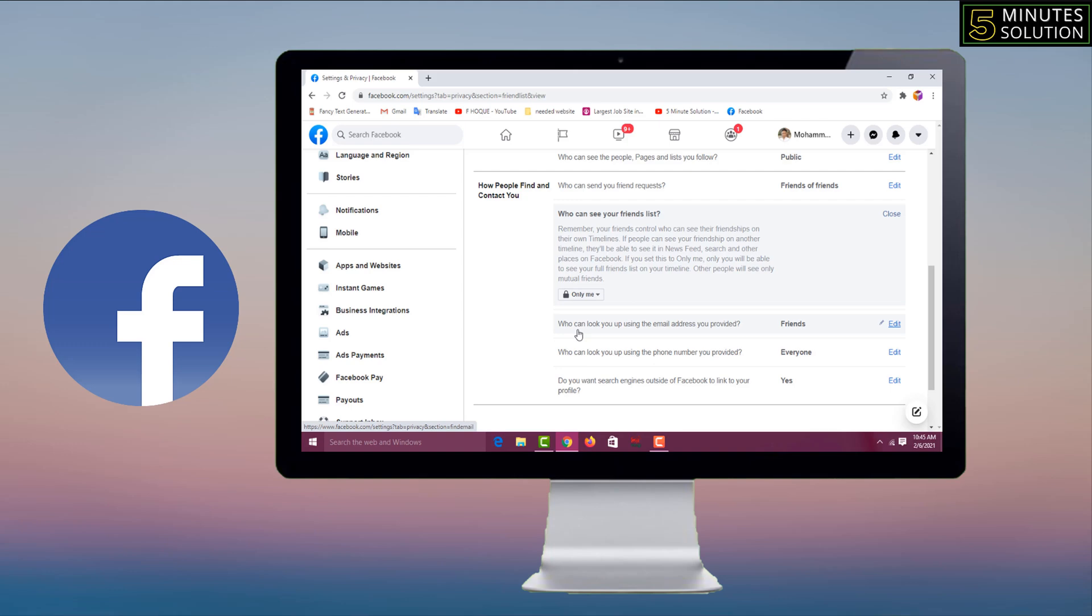So like this you can make your friend list of Facebook public and private. Friends, to make your friend list public and private on Facebook, if you face any problem, feel free to ask me in comment box. I'll try to give answer as soon as possible.